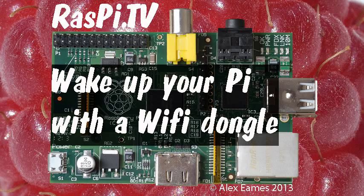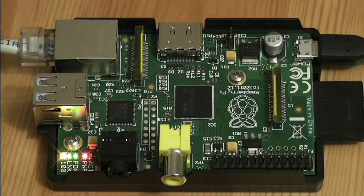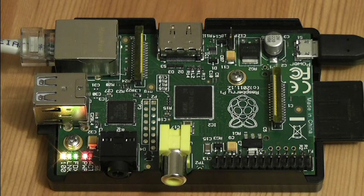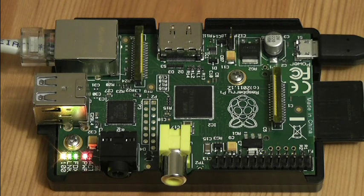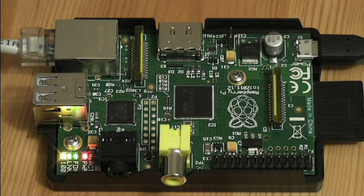Hello, this is Alex Eames from RasPi.tv. Here we have a Rev2 Model B Raspberry Pi, booted up and connected to Ethernet.